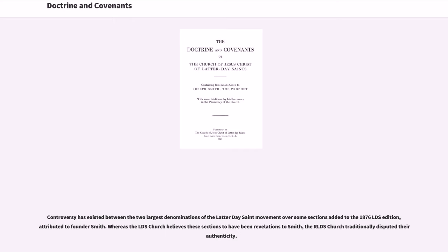Controversy has existed between the two largest denominations of the Latter-day Saint movement over some sections added to the 1876 LDS edition, attributed to founder Smith. Whereas the LDS Church believes these sections to have been revelations to Smith, the RLDS Church traditionally disputed their authenticity.